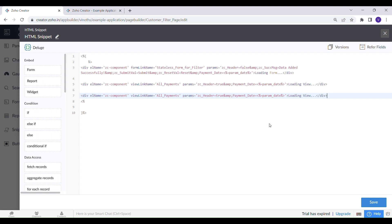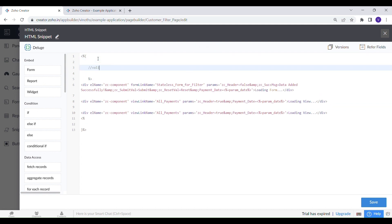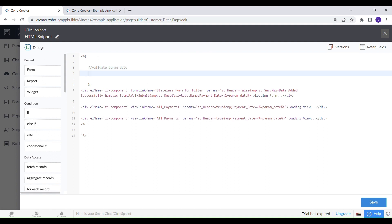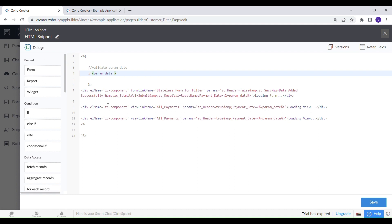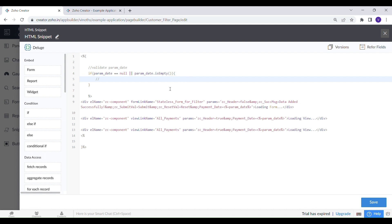Let's duplicate this line to add one more report. To avoid errors, let's add a validation. If no value is passed through the URL parameter, then set it as currentDate.